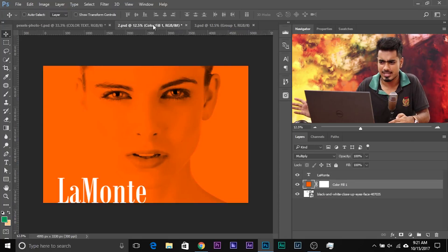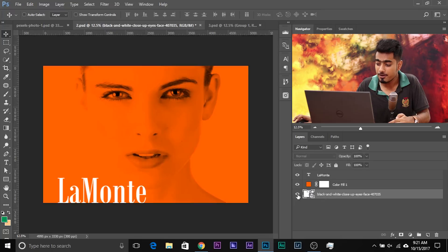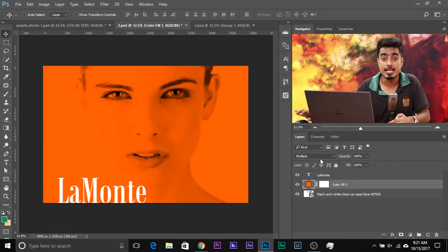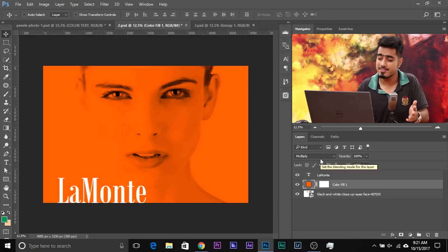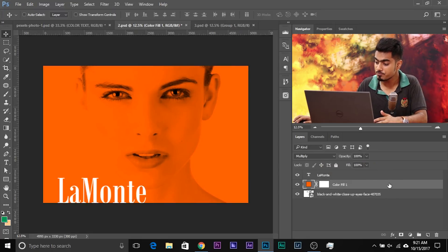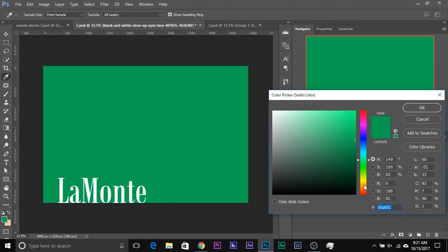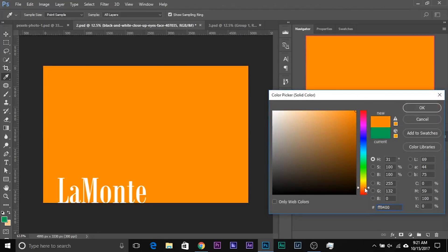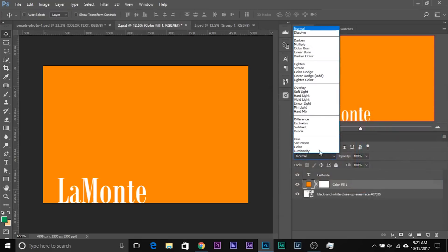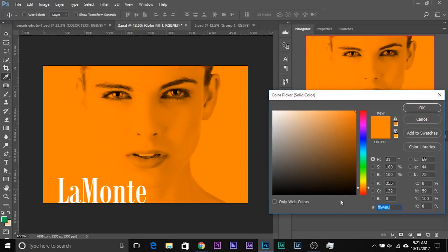Now this effect is not just limited to text — you can do much more. Here's a second example: a simple composite. We have a background image and above that a solid color adjustment layer with its blend mode set to Multiply. To create one, click the adjustment layer icon, choose Solid Color, pick a color — let's choose orange — click OK, then change the blend mode to Multiply.